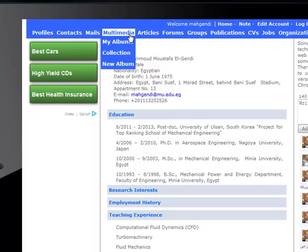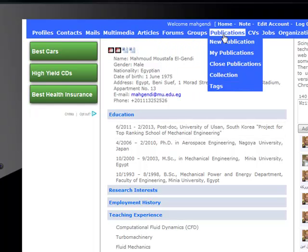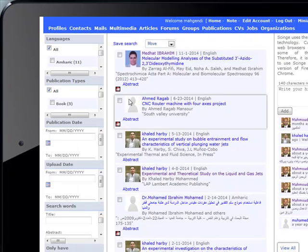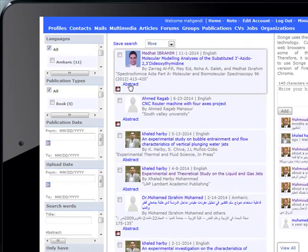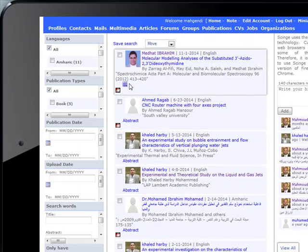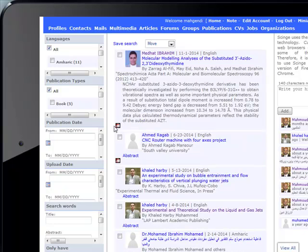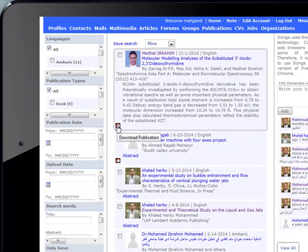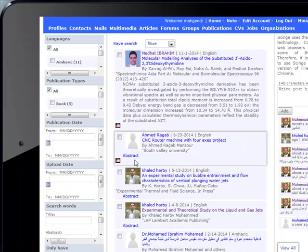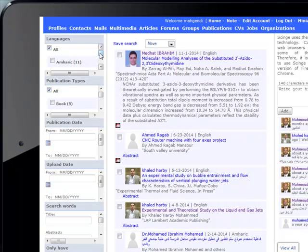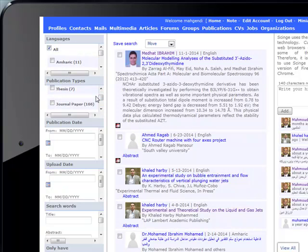Here in my publications, I can search publications, see the abstract, and also download the file from here. I can also make a dynamic search for publications — here is the item for dynamic search.